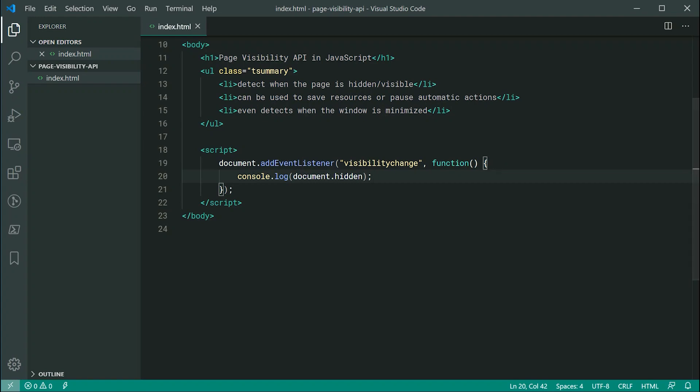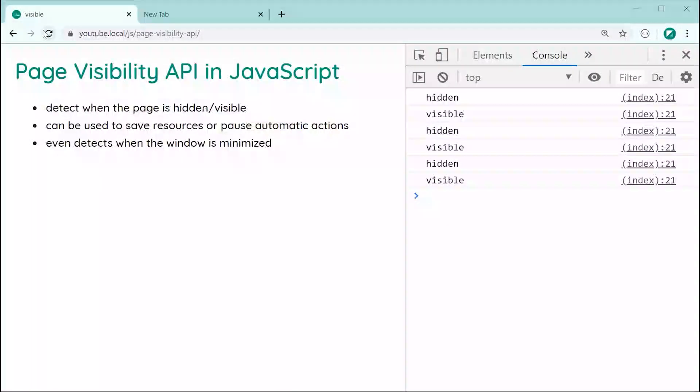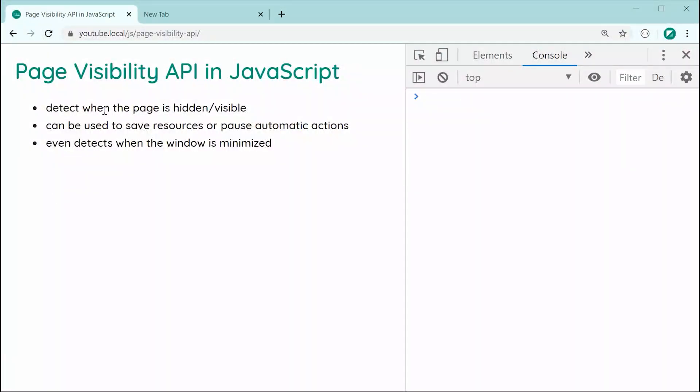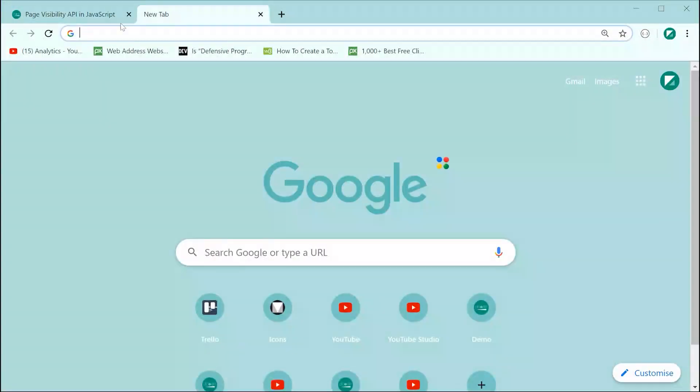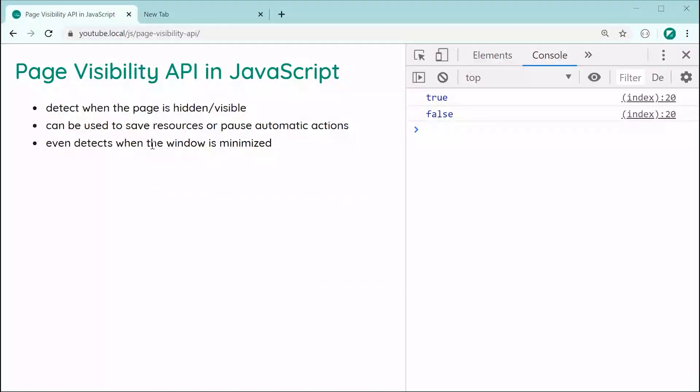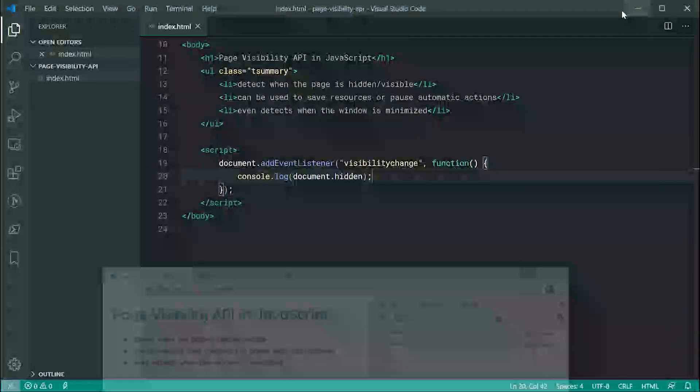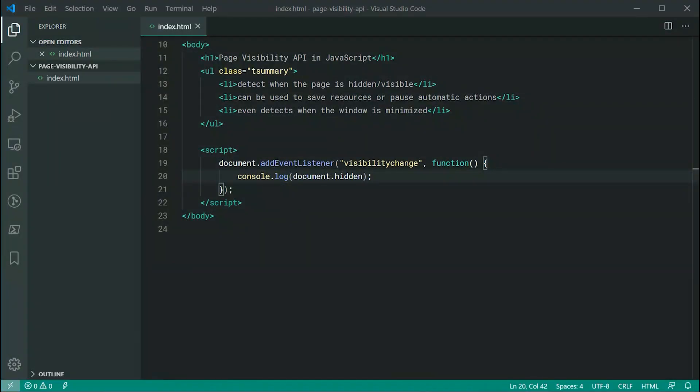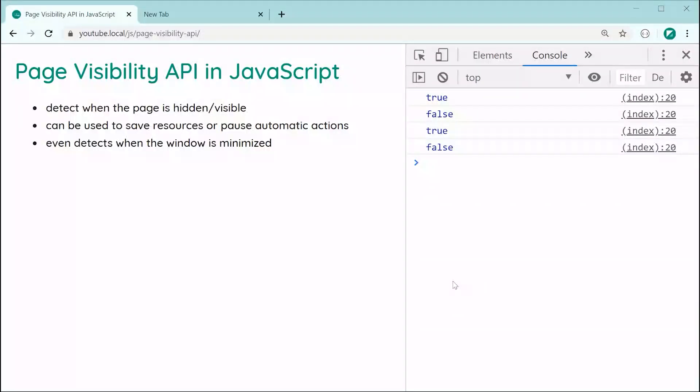Let's save this and try again, refresh, go in this tab, come back, we get true and we get false. Essentially, the exact same thing as last time. Let's minimize, come back and the exact same result.